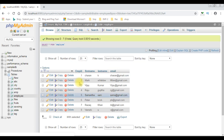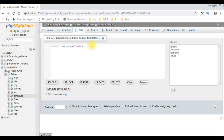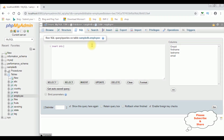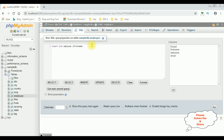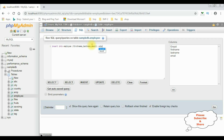Let's insert the value. I'm deleting the default statement. Insert into the employee table — the column names are first name, last name, email — values.